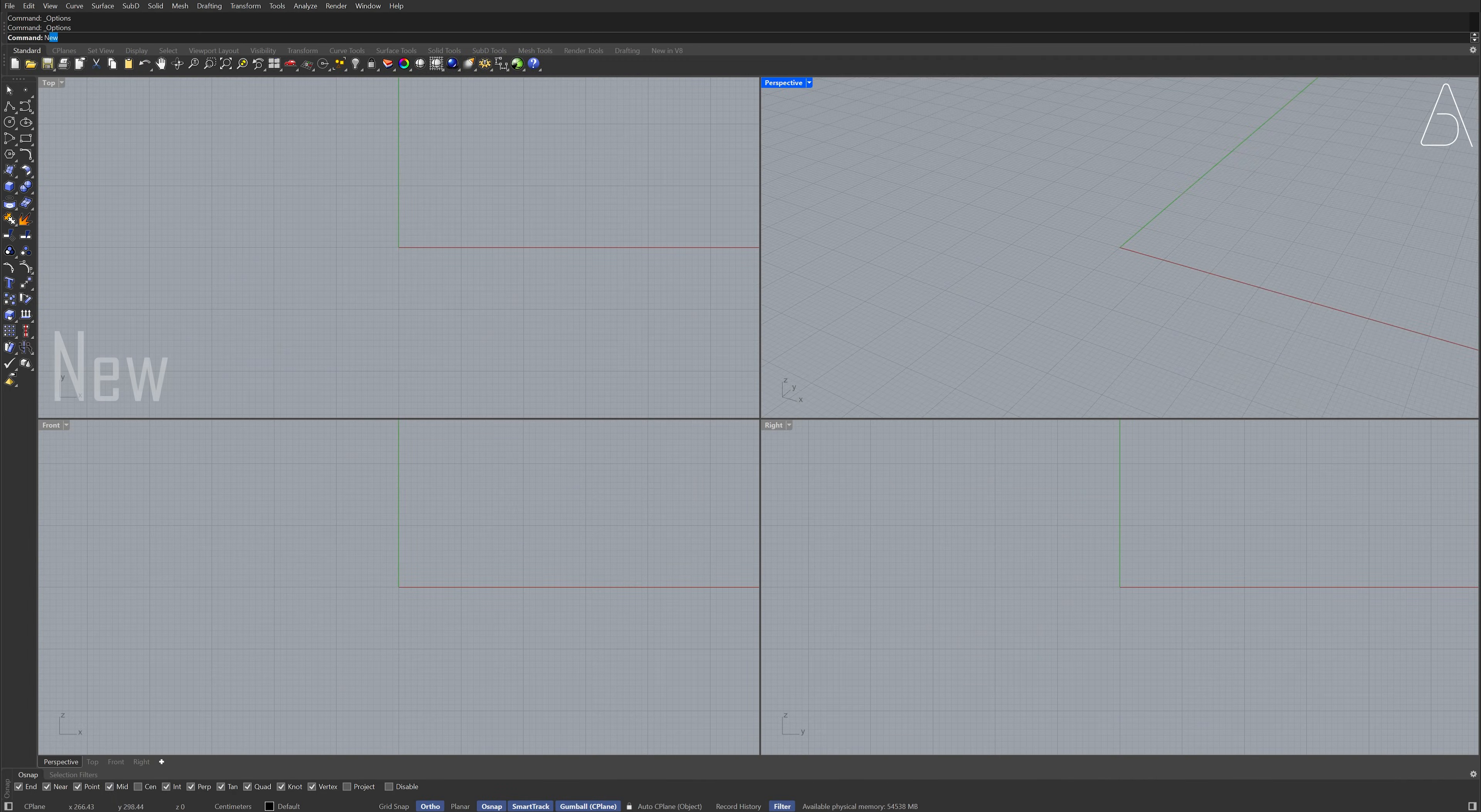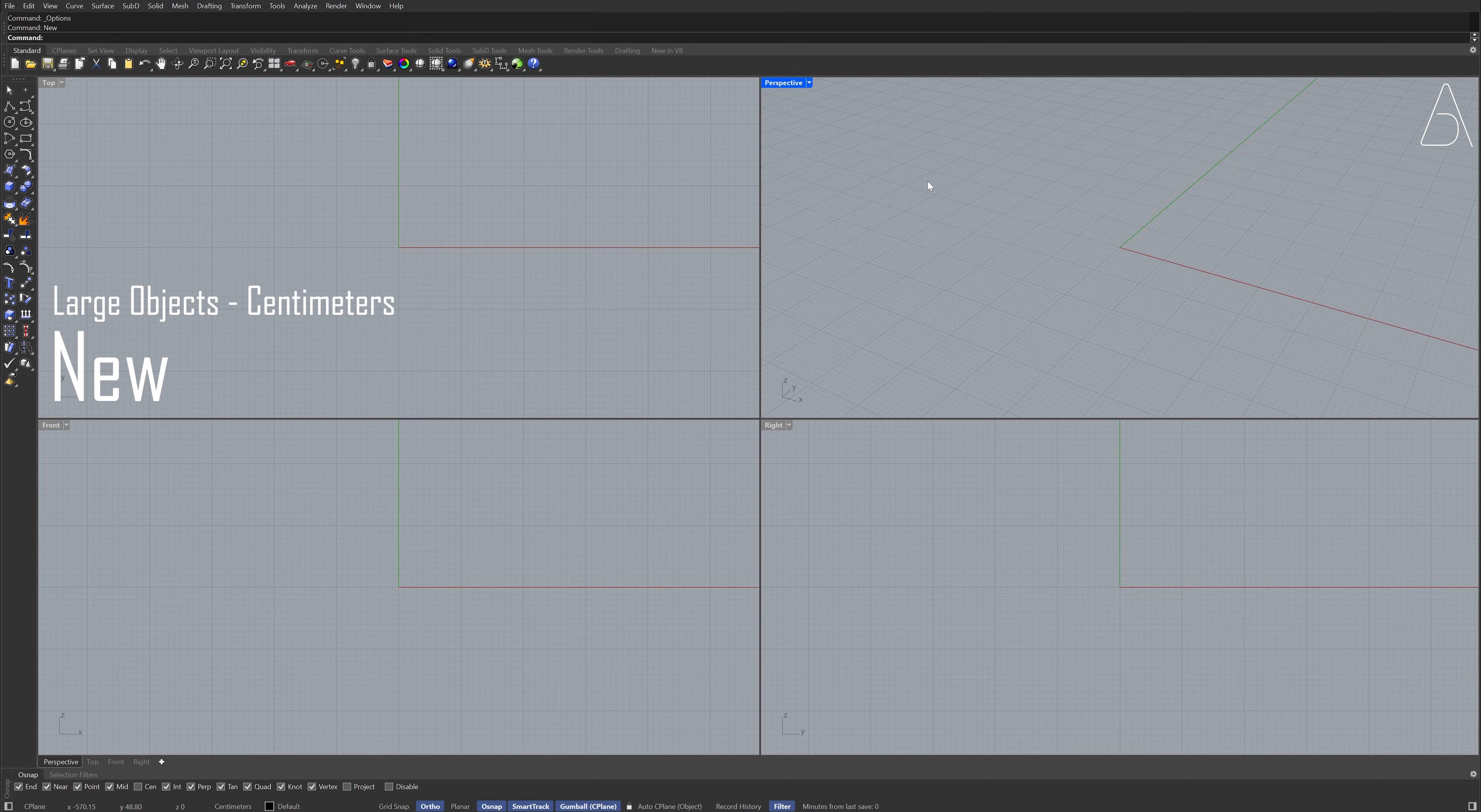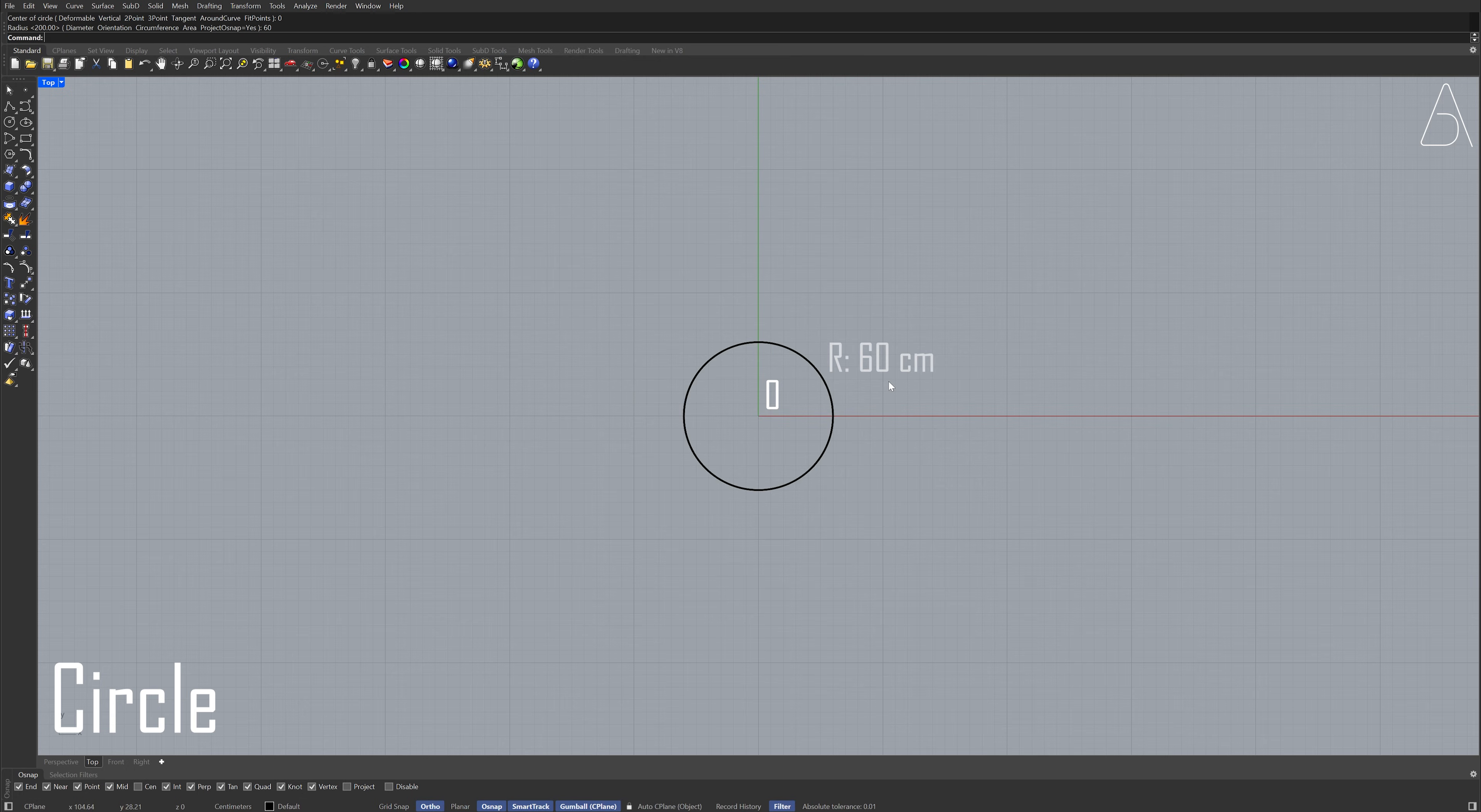New Large objects, centimeters. Top view. Circle. Zero, enter. Radius, 60.